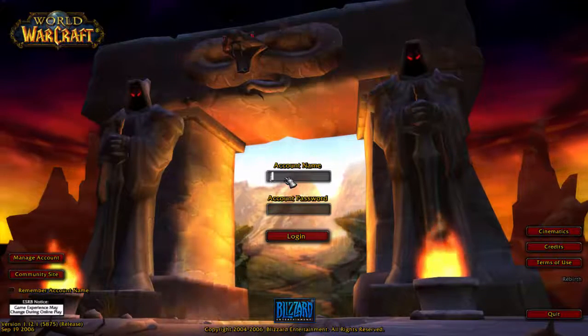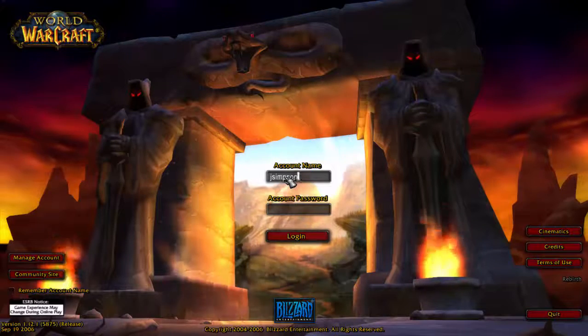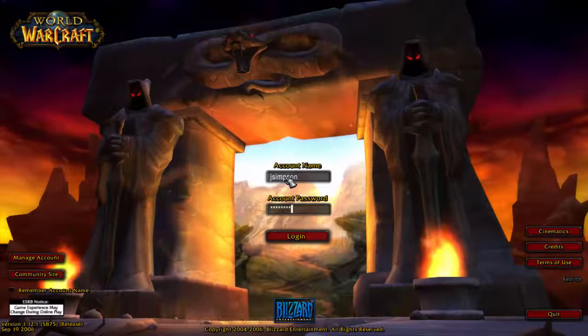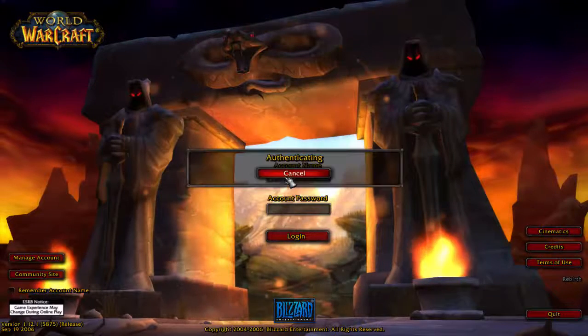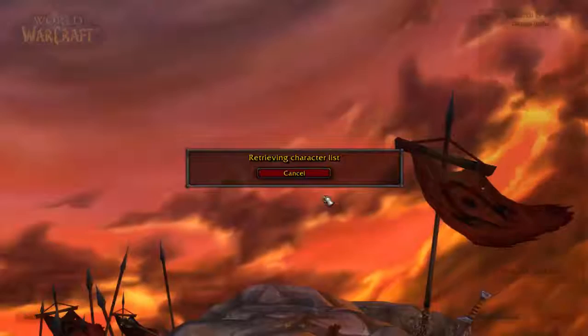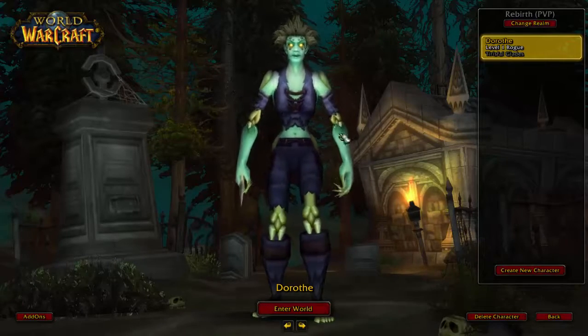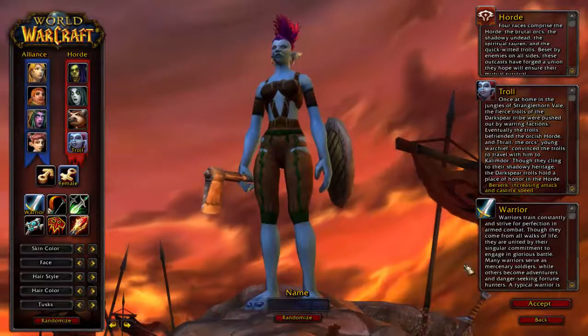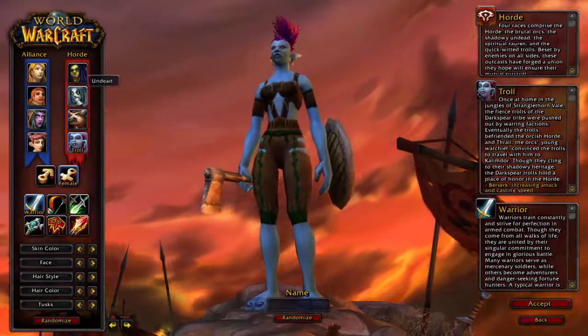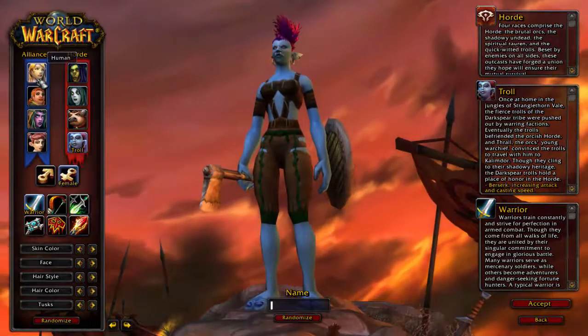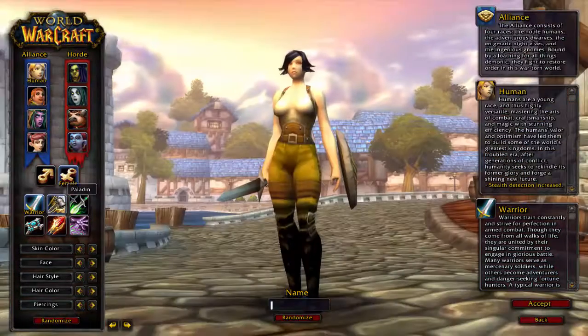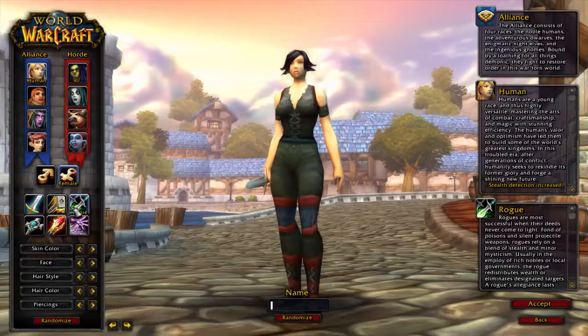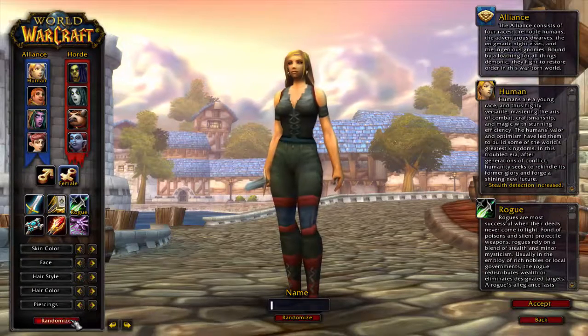The game account is the account that you will use to log in to the game. Once you get connected make sure you pick the Rebirth server to connect to.